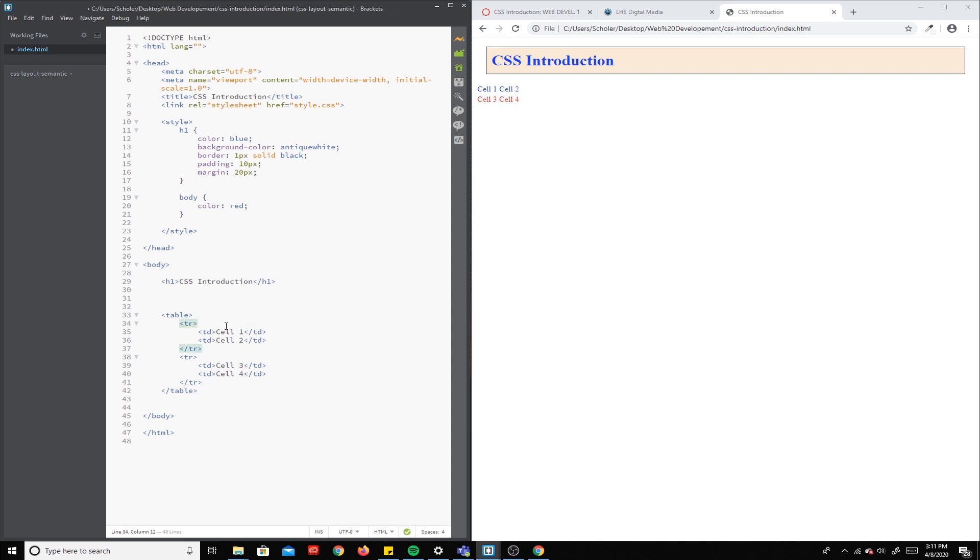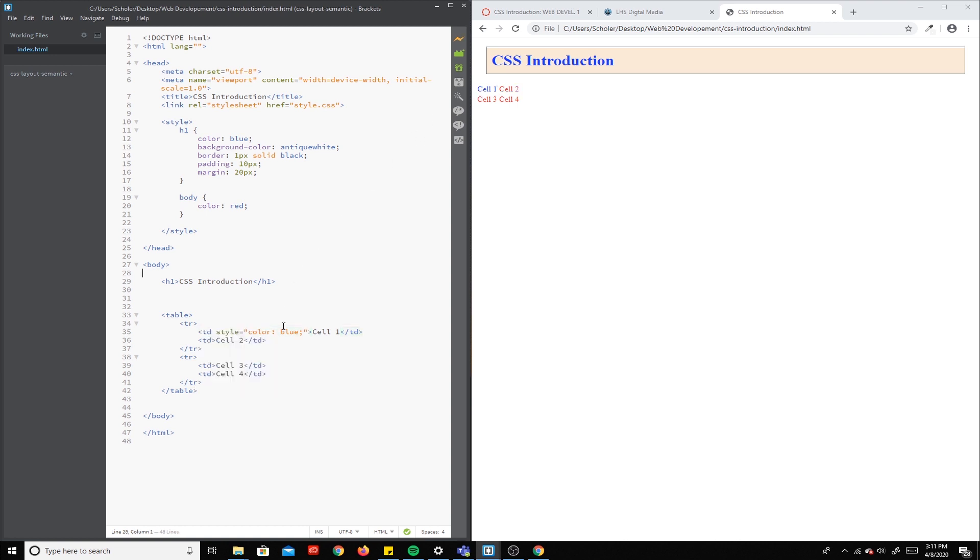If we go one step further down and we paste that just inside of cell 1, you can see only cell 1 turns blue. So that's the idea of inheritance—that tags will inherit properties from their containing tags.